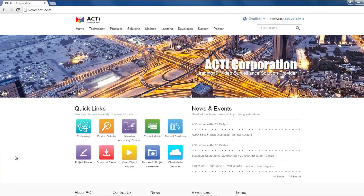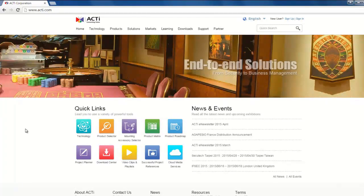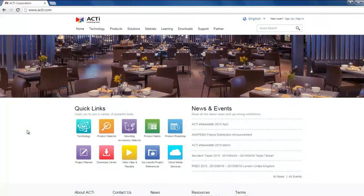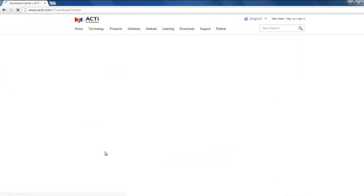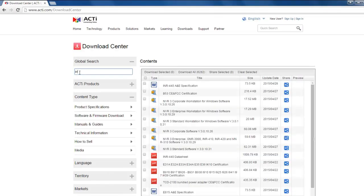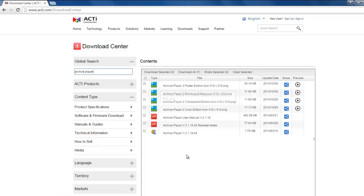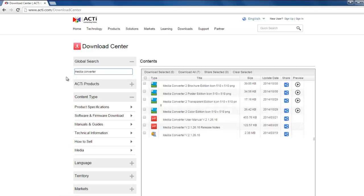If you choose to export as a RAW file, the file size and export time can be as little as one-tenth of an AVI file. It will also be time-coded and completely unaltered, which is important for legal purposes. To play back RAW files you need to download the ACTI archive player, and if you want to convert them to AVI later, use the media converter. To get these tools, go to www.acti.com, click on Download Center, and in the global search field type archive player or media converter, then download the file and refer to the user manual.